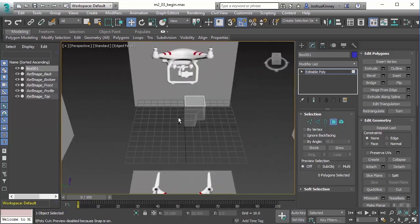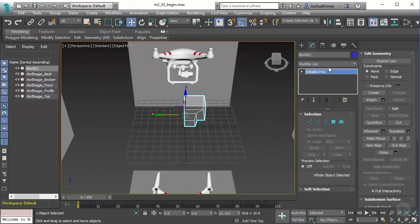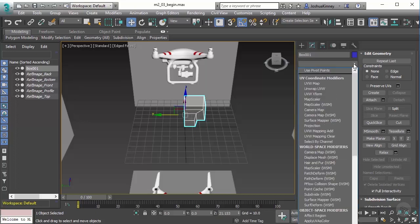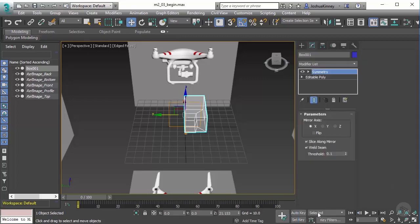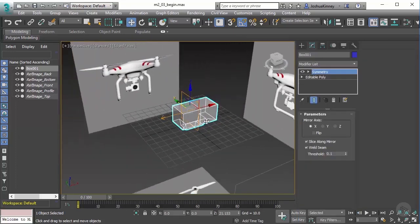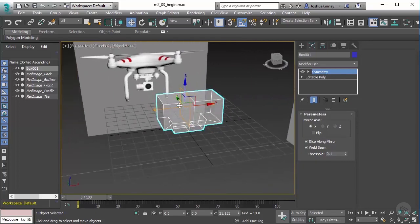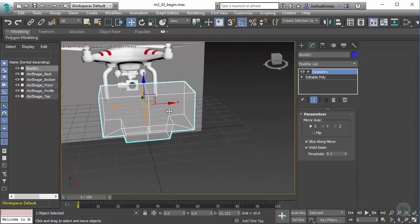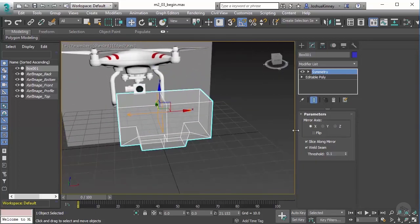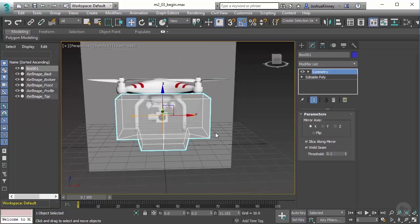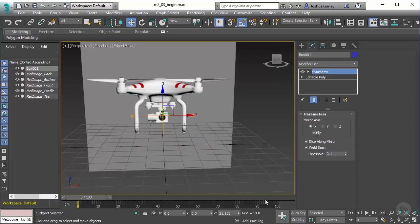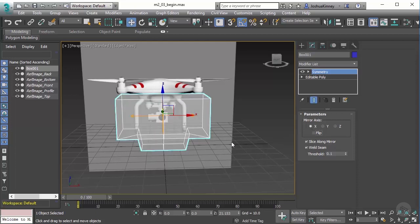What we need to do is apply a symmetry modifier. I'm going to go to the modifier list, type in symmetry or SY and then it will drop down in the list to symmetry. Click on that and you'll see that it has created the other side of this object in the X direction. If yours has been applied but there is nothing there, you'll want to turn on flip so that way it will give you the mass that you need.